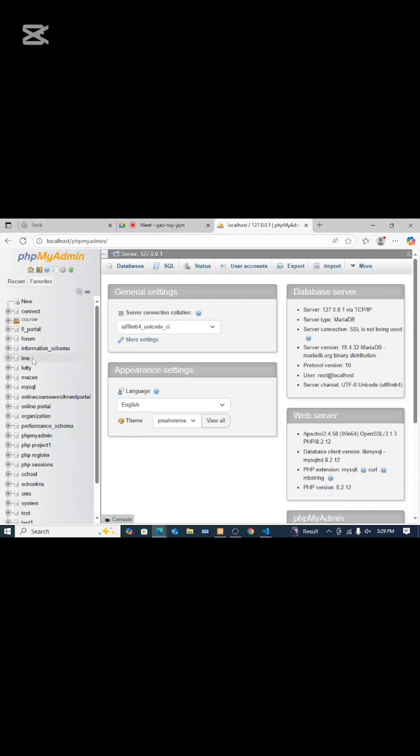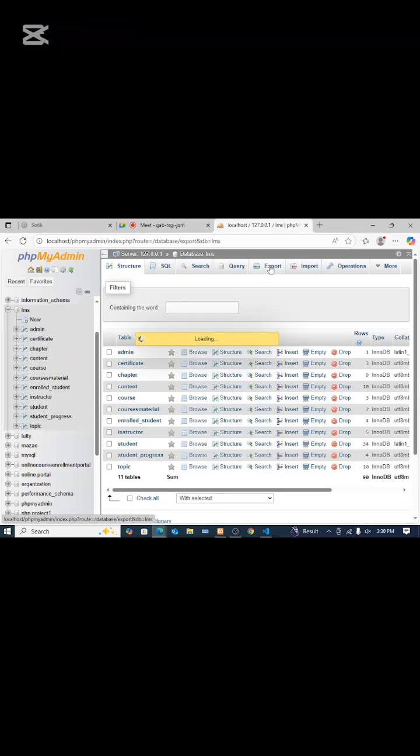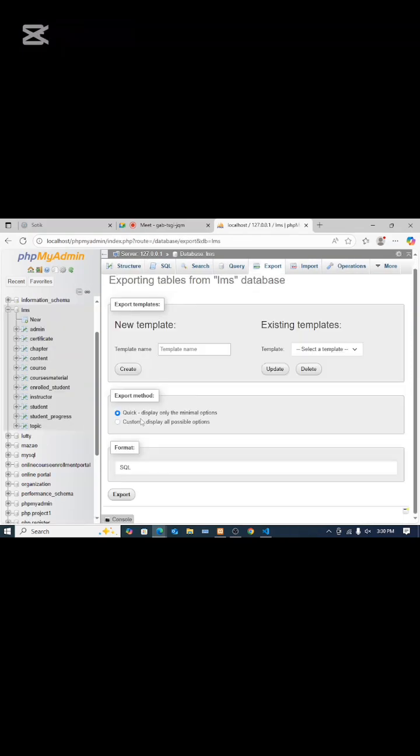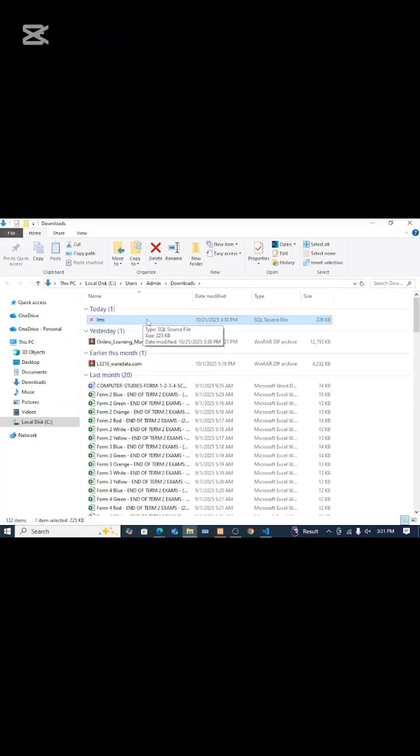So you select it, come to export, just select SQL format, then export. I have my exported file. Now I want to take it to another computer. This is what I will carry using my flash disk.